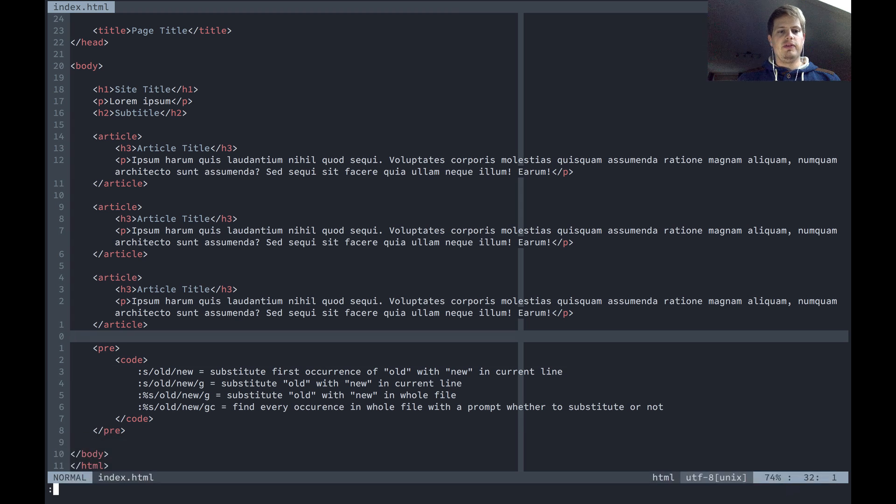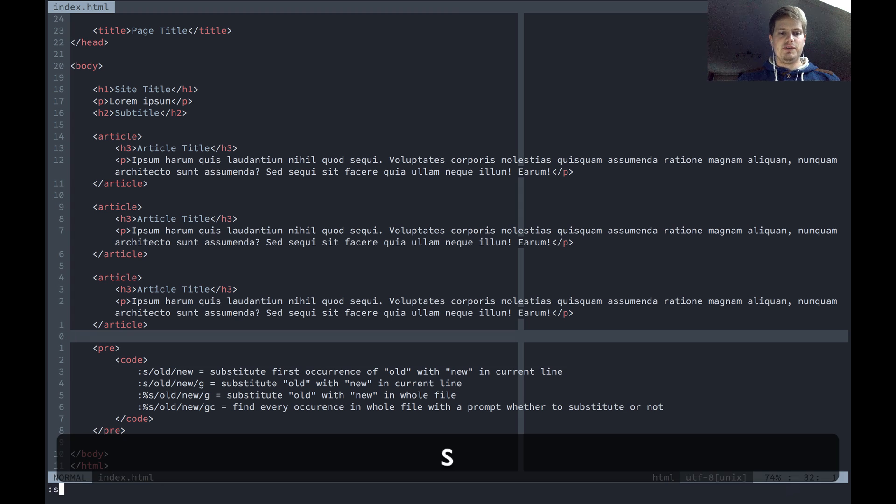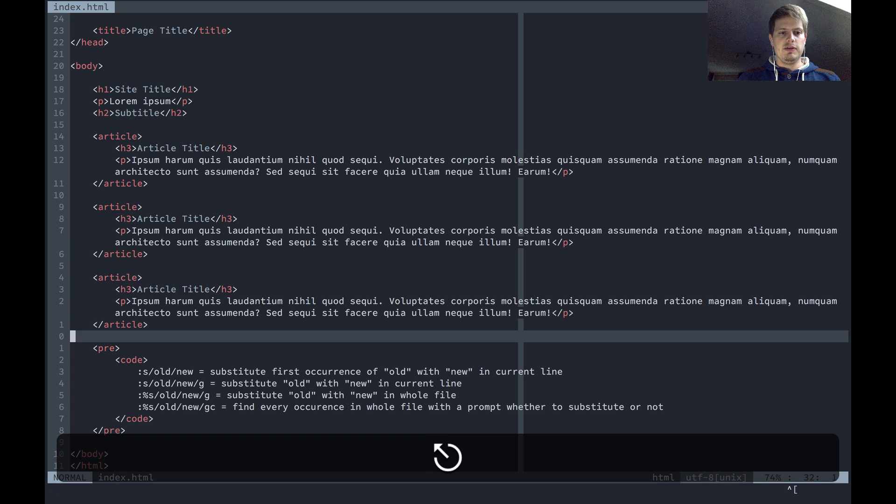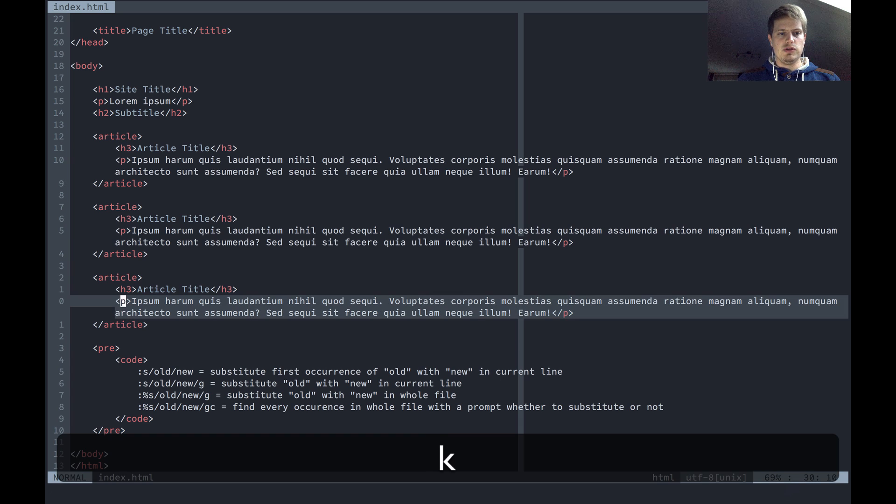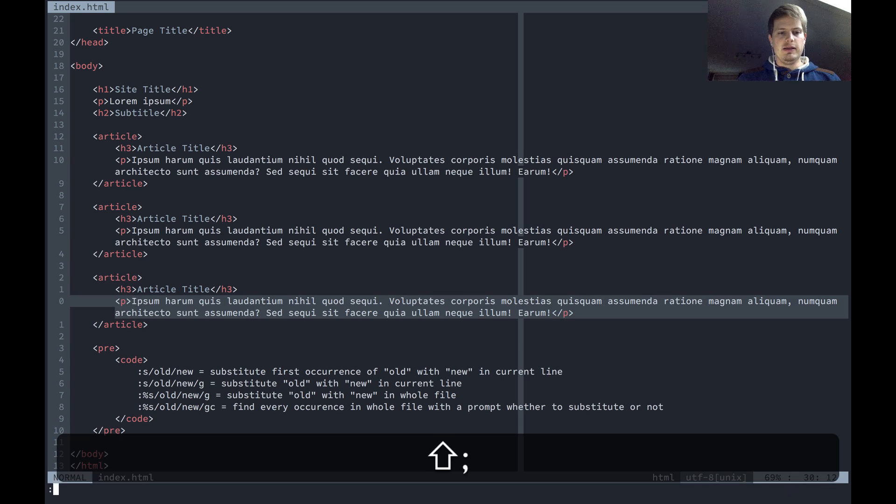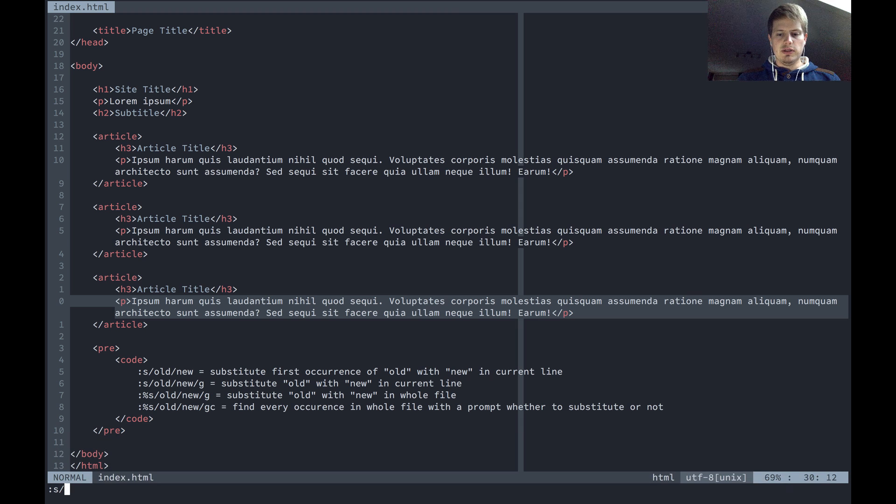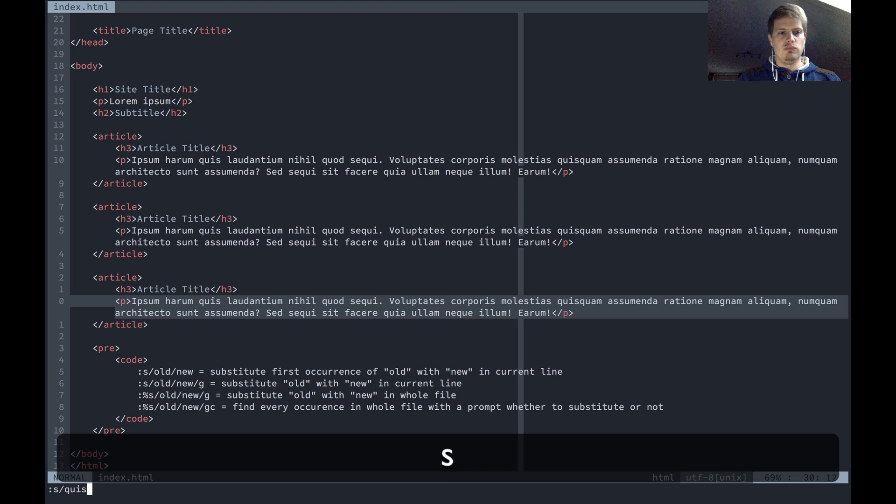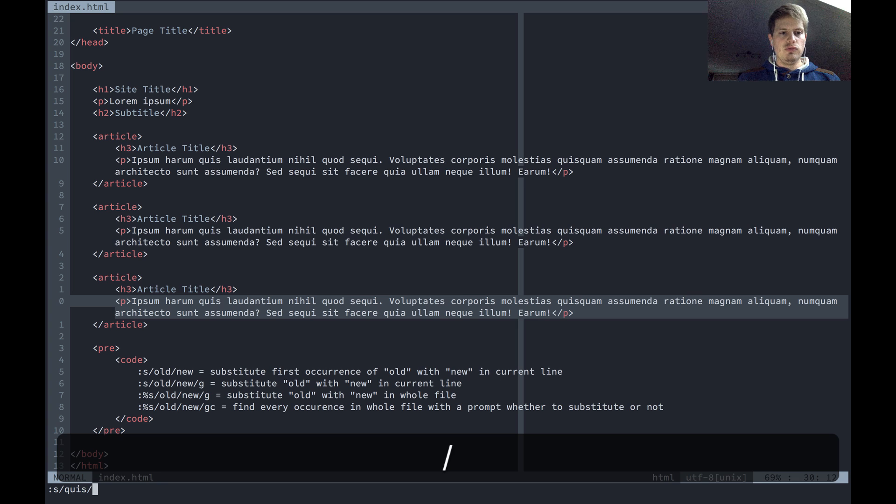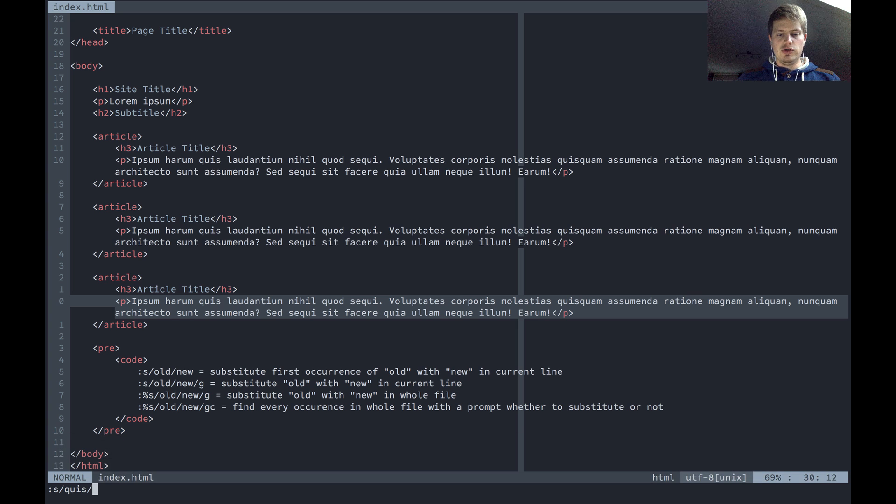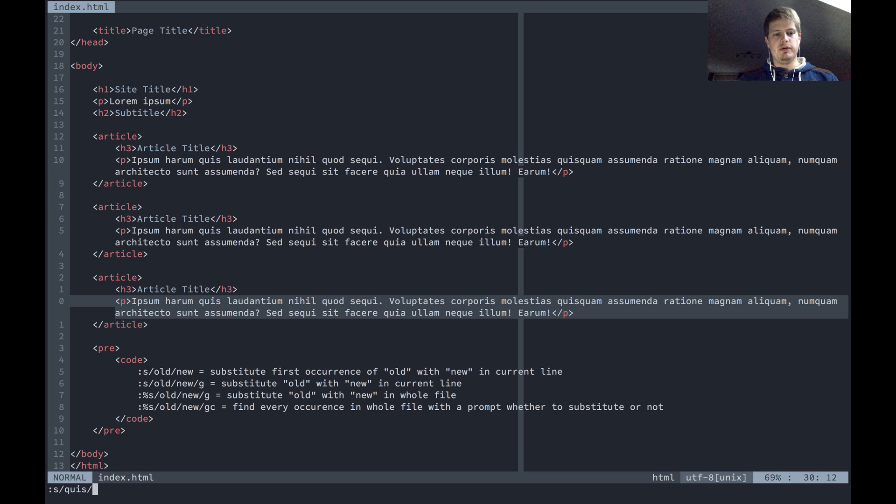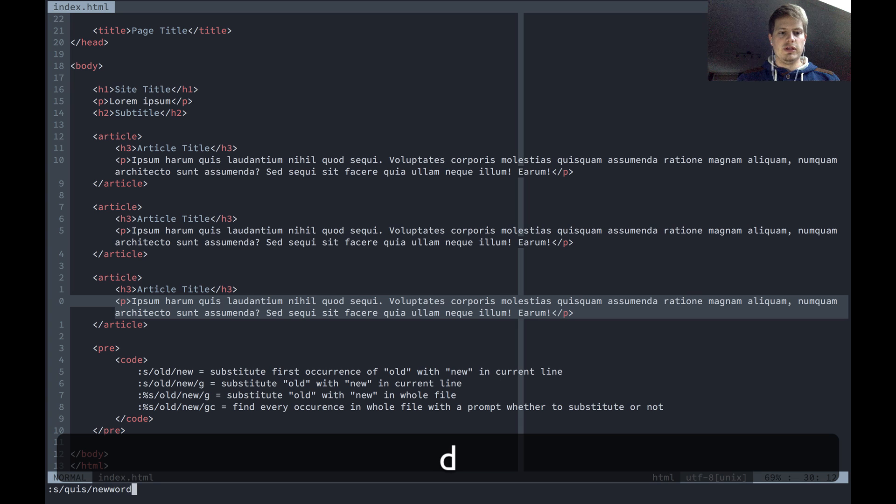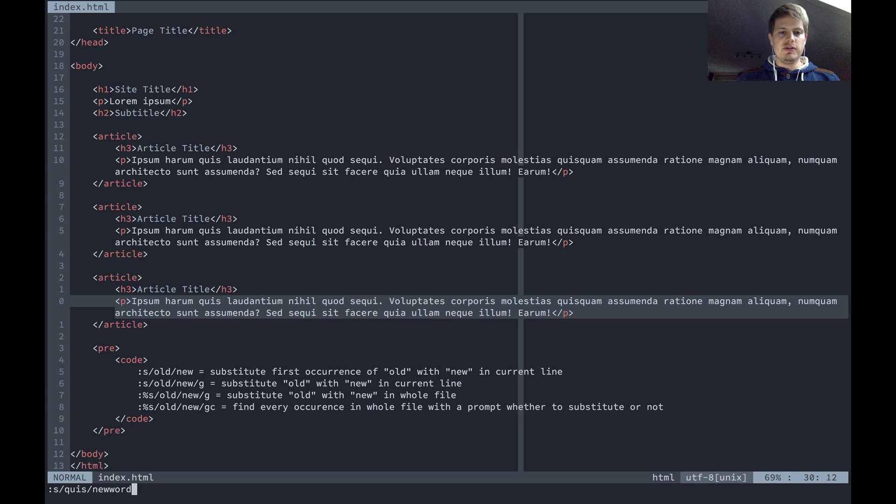Then s for substitute. We can switch into another line and substitute old word, let's say quiz, with the new word. This will substitute a word.